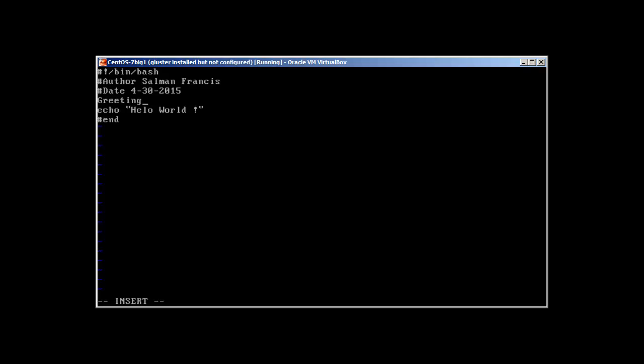We can say our variable greeting. A variable can start with any word or an underscore, so don't try to use a number in the starting. You can use small characters or capitals, it's up to you.